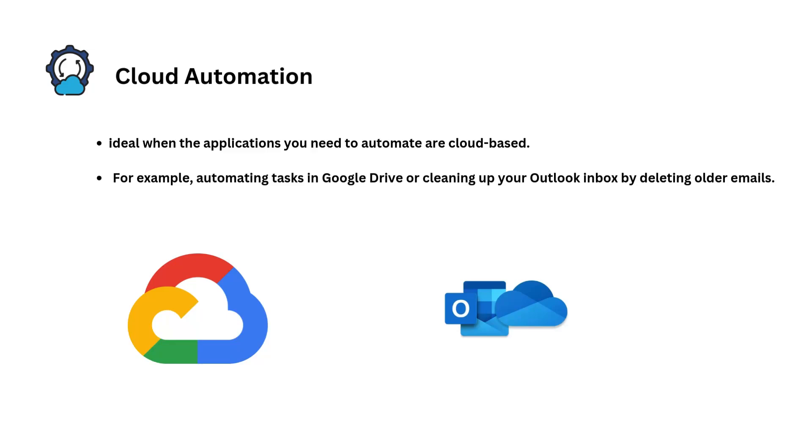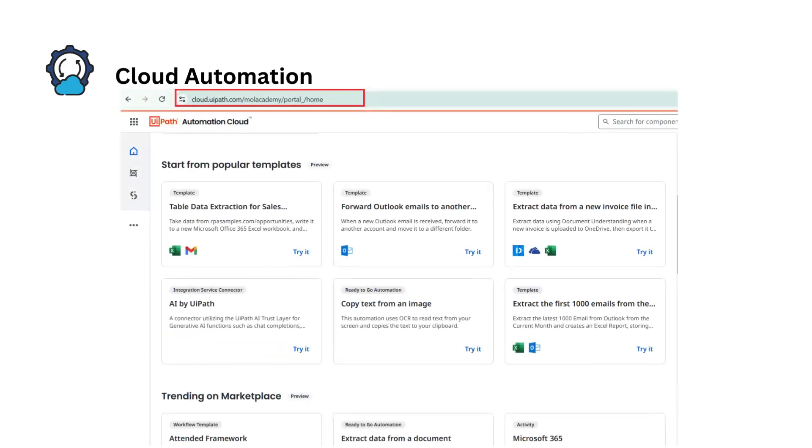And we can do this on the UiPath Automation Cloud. And to build cloud automations, you don't need the UiPath Studio Desktop. You can do that automatically on the cloud.uipath.com website. You will see popular templates to start with, for example: forward Outlook emails to another, extract data from an invoice file, and many more.